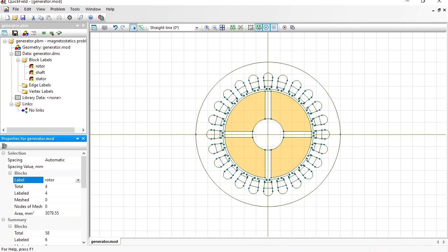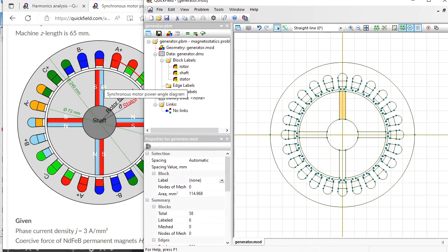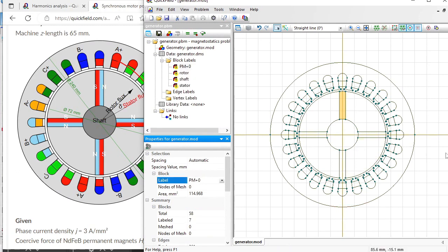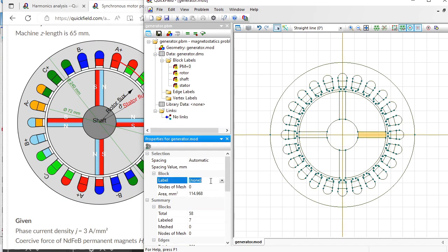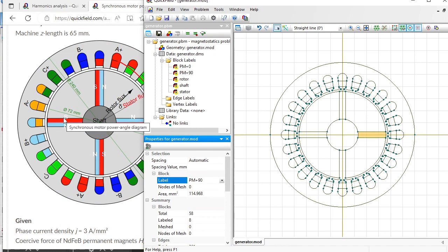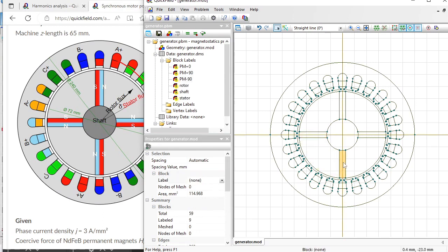Let's open the picture. This permanent magnet is magnetized to the right — I give it the label 'magnet plus 0'. This permanent magnet is magnetized up — label 'magnet plus 90'. This permanent magnet is magnetized down — label 'magnet minus 90'. And this permanent magnet is magnetized to the left — label 'magnet plus 180'.